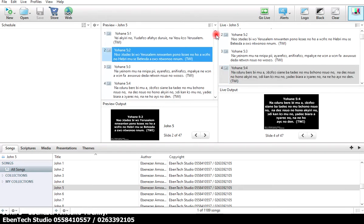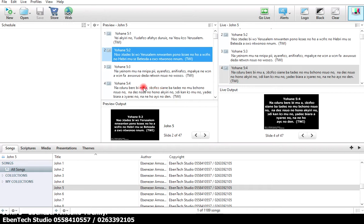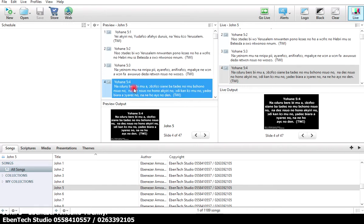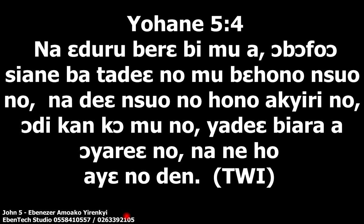Let's assume you want John chapter 5 verse 4. We double click on it, it moves to the live view. Now my audience can see that. Let's move to the projector screen or the TV screen and see for ourselves. Right here on my TV screen, this is John chapter 5 verse 4.